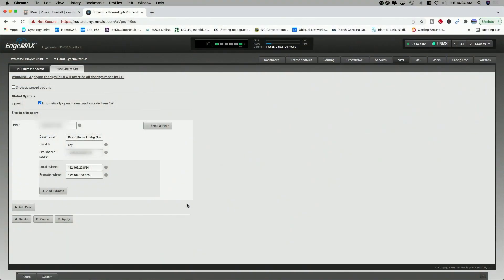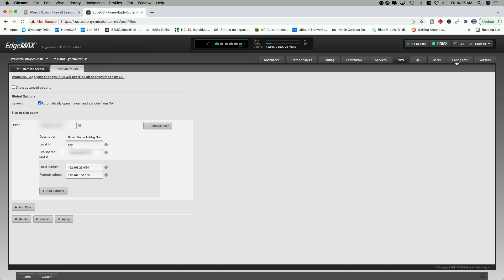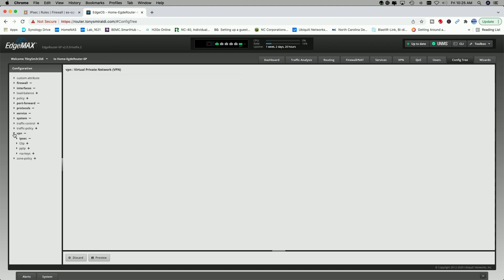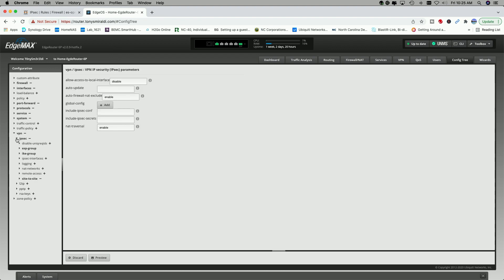However, in the case of setting up a site-to-site between two different boxes, we still are not done. We have to actually go here on the EdgeRouter side and enter all the phase information. So I'm going to show you how to do that. We're going to come up to config tree and click on that. And then we're going to come over to VPN. We're going to expand that. We're going to click on IPsec. And the first thing I want you to do when you click on IPsec is make sure under NAT traversal, you enter enable. And then apply that.